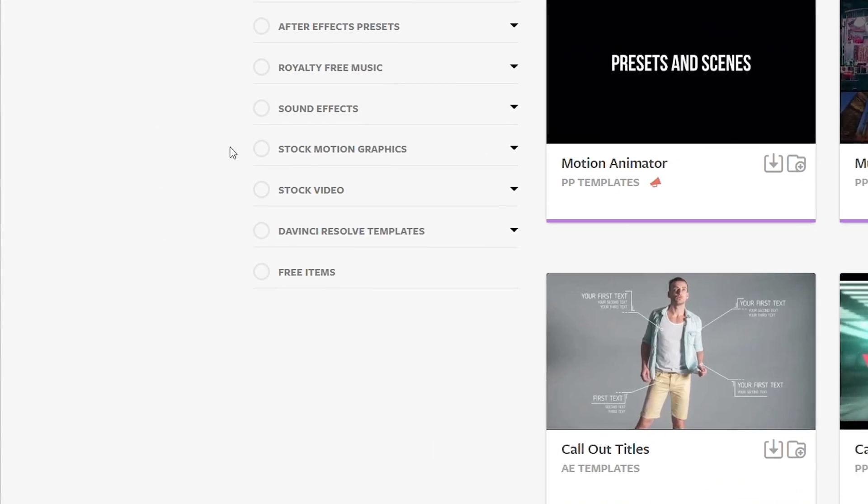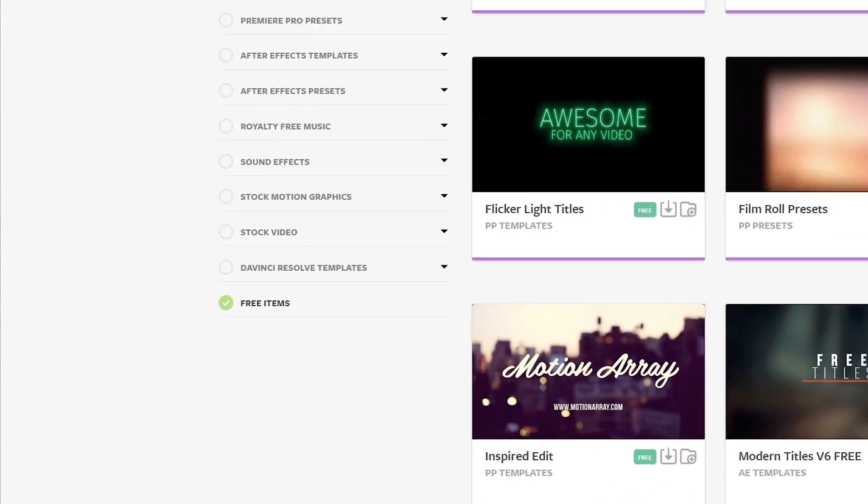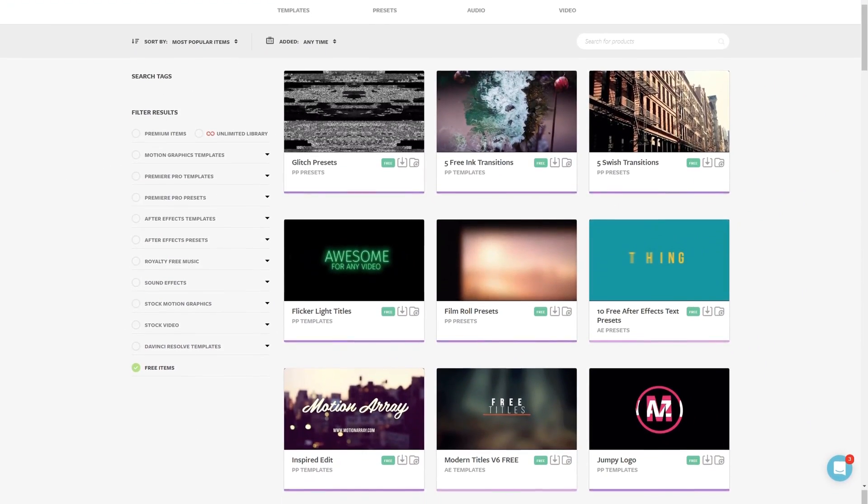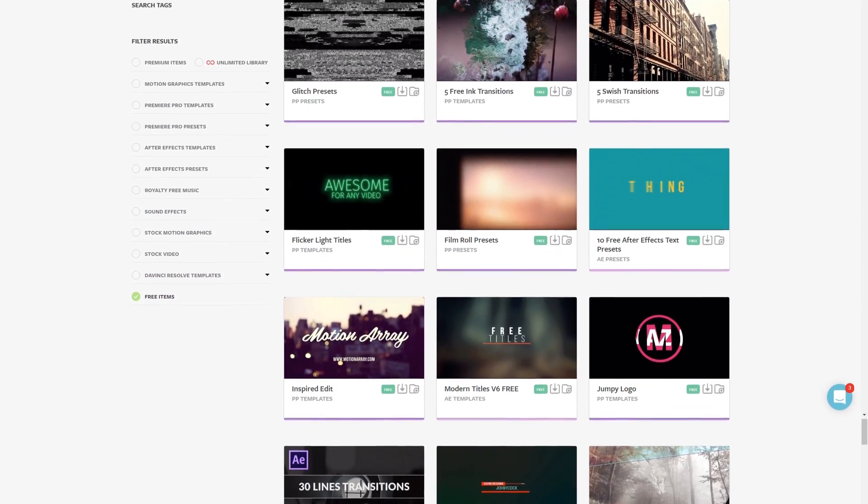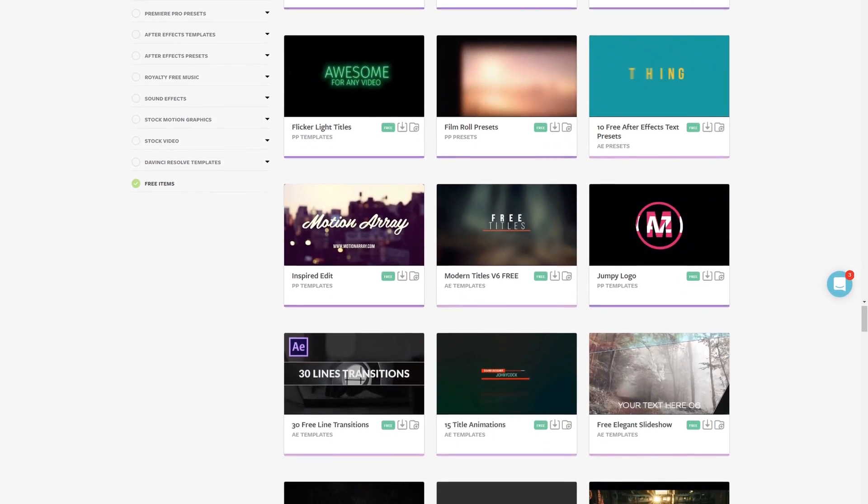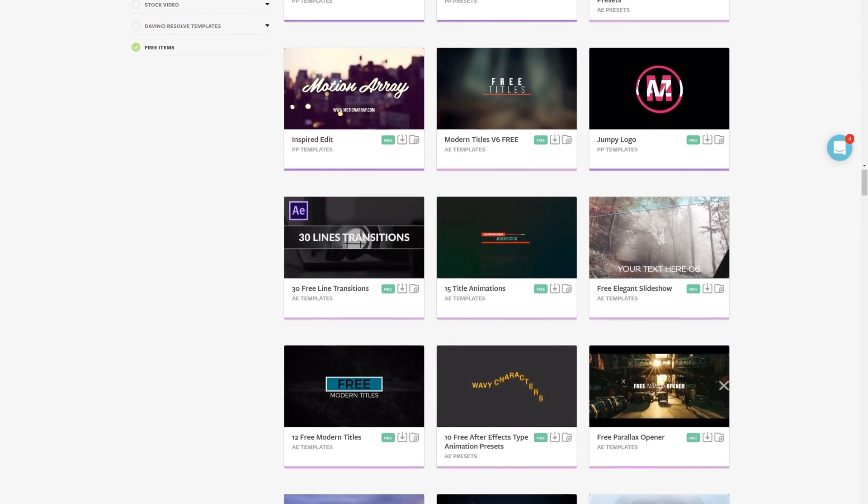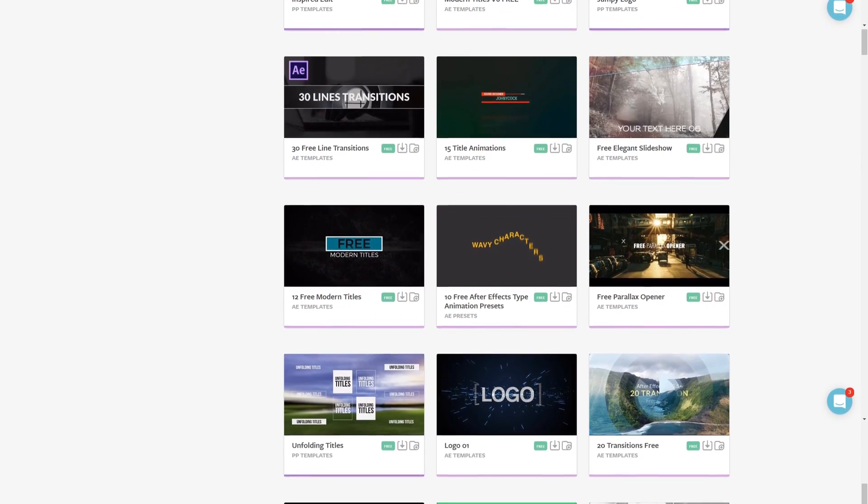In fact, we have tons of free Premiere Pro templates ready to download. I've put a link in the description down below, so make sure to hop over and grab some free stuff.